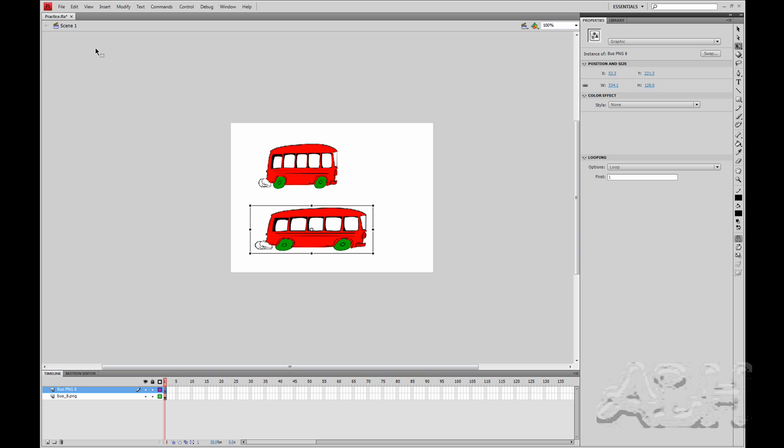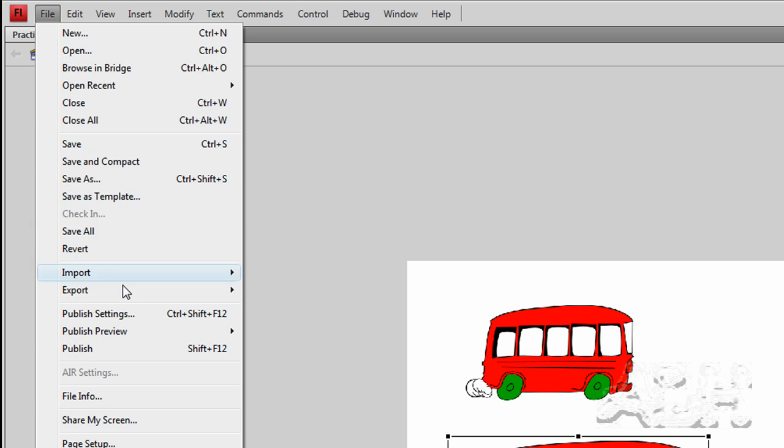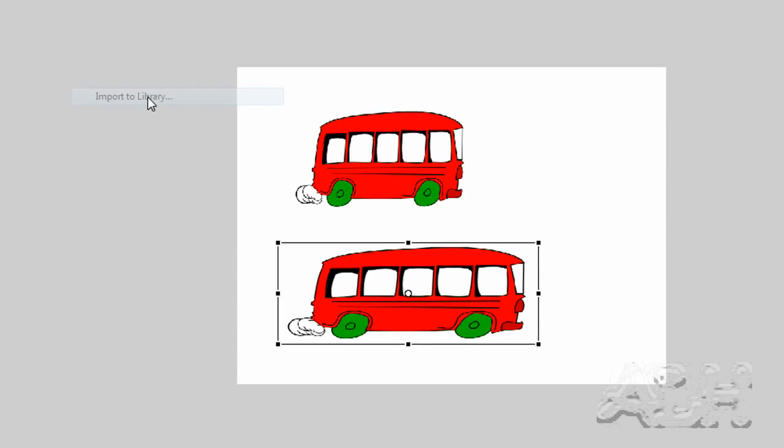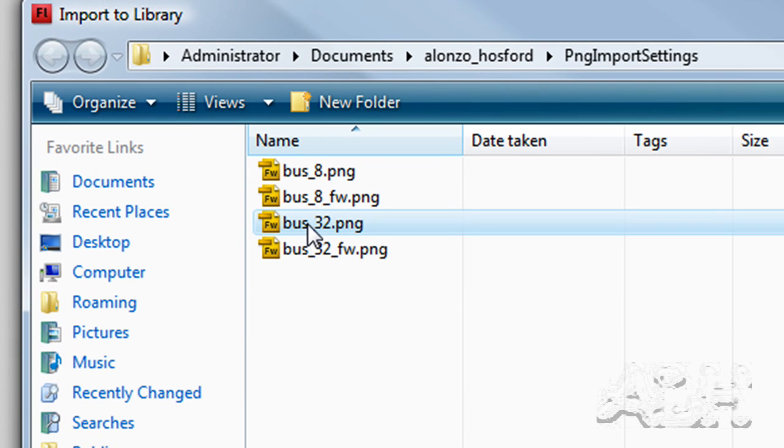Now we'll import the other PNG file, so we go to File > Import to Library, and what I mean by the other flat version of the PNG file.